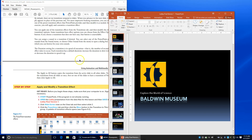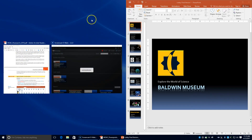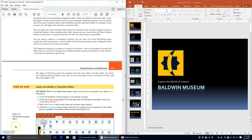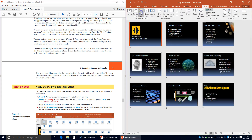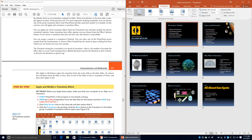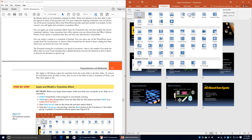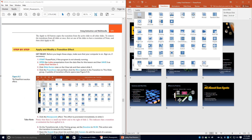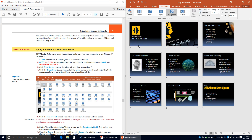Click the Slide Sorter view on the View tab, then select slide 2. We're going to click the Transitions tab and click the More button next to the transitions slide group, then click on the Honeycomb effect. The effect is previewed immediately on slide 2.